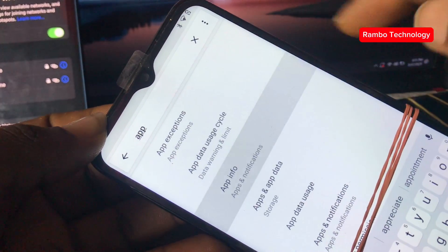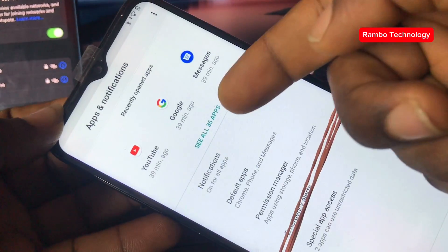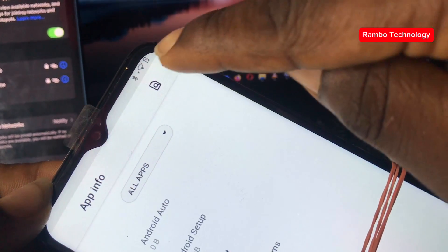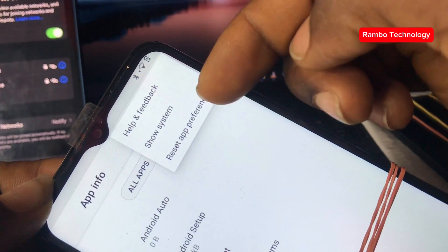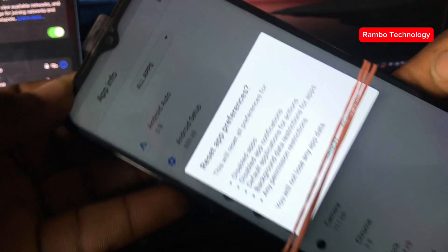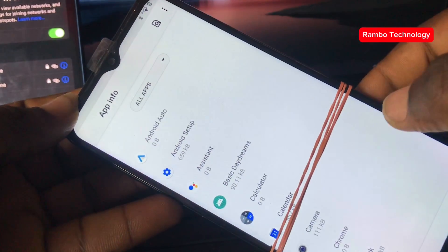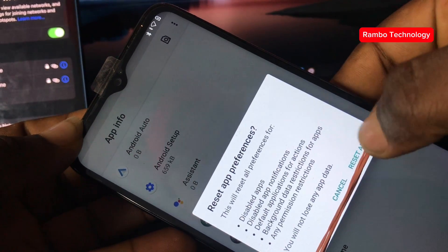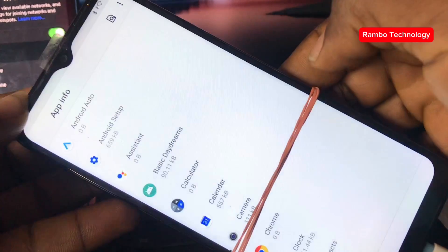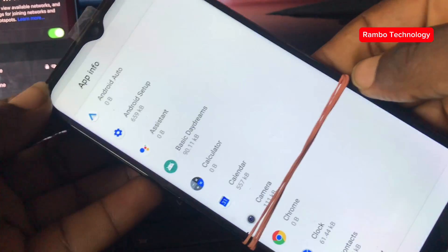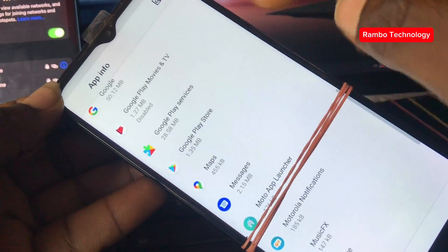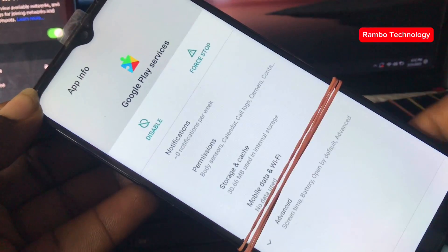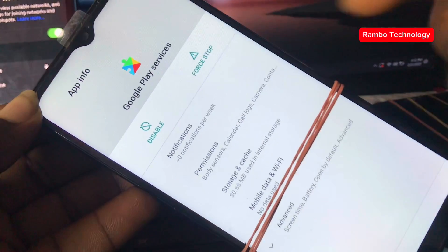Select 'See all 35 apps,' then now we are going to reset the app preference. This is going to re-enable the Google Play Store and the Google Play Services which we had disabled. Once you reset the app preference, you will see that Google Play Services and Google Play Store are both back and enabled.